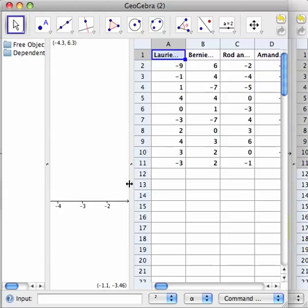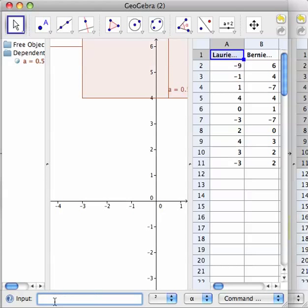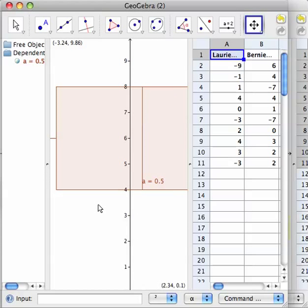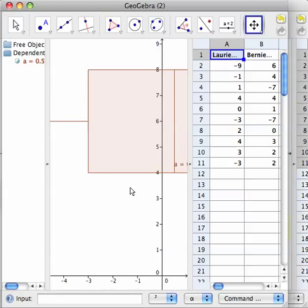I'll show you how to do one or two — let's do the lorry data. So to start with, you type box plot, and it already fills in. Maybe we want that on the y-axis at six, two units thick, and the data goes from A2 to A11. You hit enter and there it is — a box plot centered on six, and the thickness of two gives you each half, so it's actually four wide.